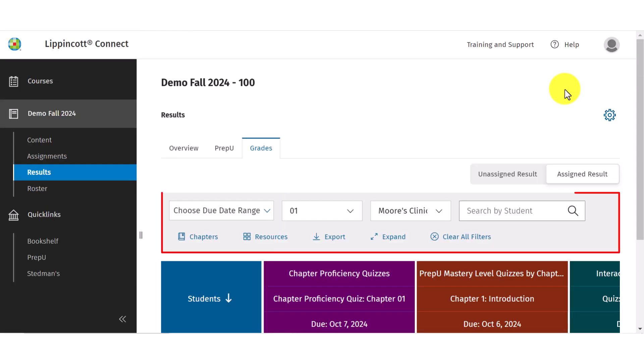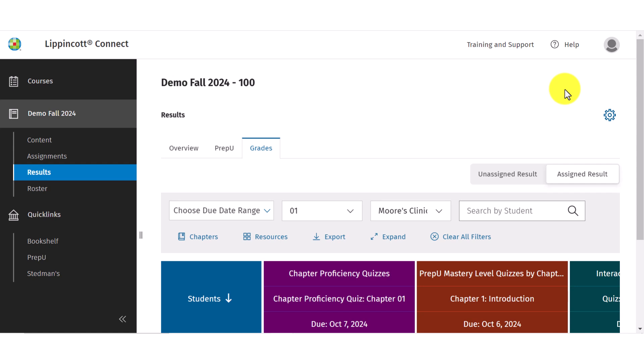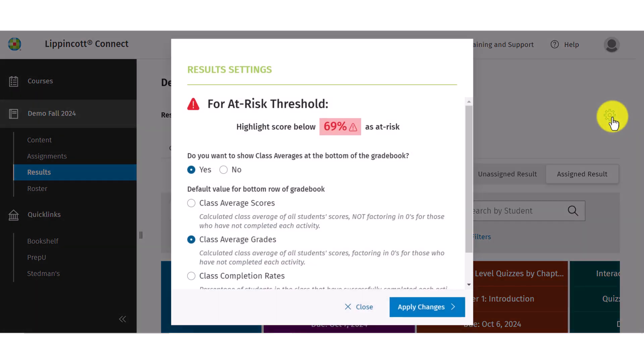You can filter the gradebook by due date, section, student name, or chapters. To edit the gradebook settings, select the settings cog.